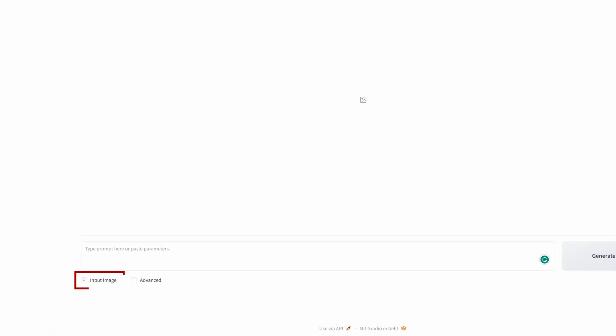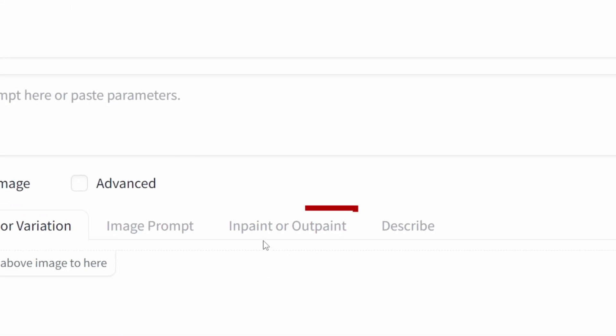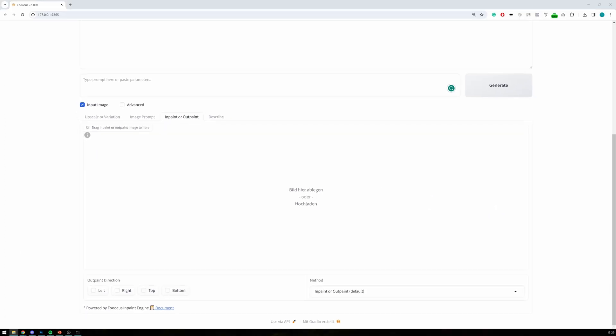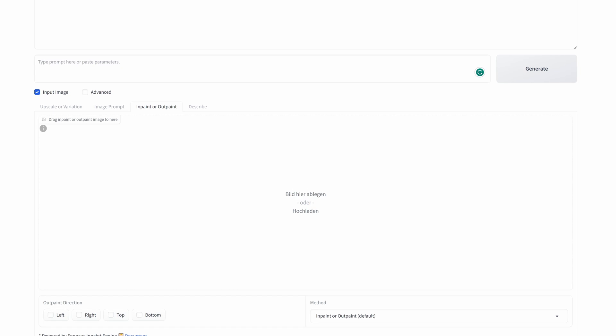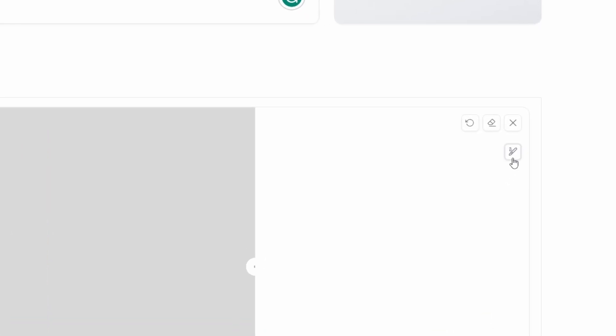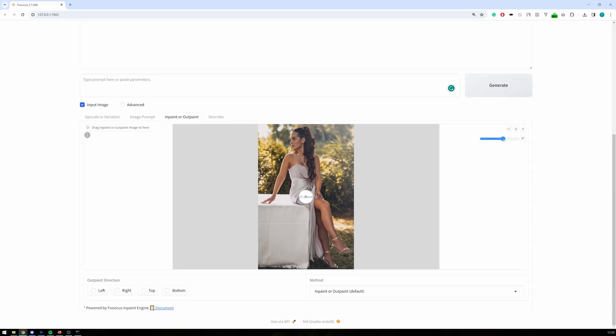Inside Fucus, I select 'Input Image' and 'Inpaint or Outpaint.' Now I drag my image with the big canvas into this box. You will notice that you're now able to draw onto the canvas. Select the bigger stroke and start coloring the gray area that you want to edit.